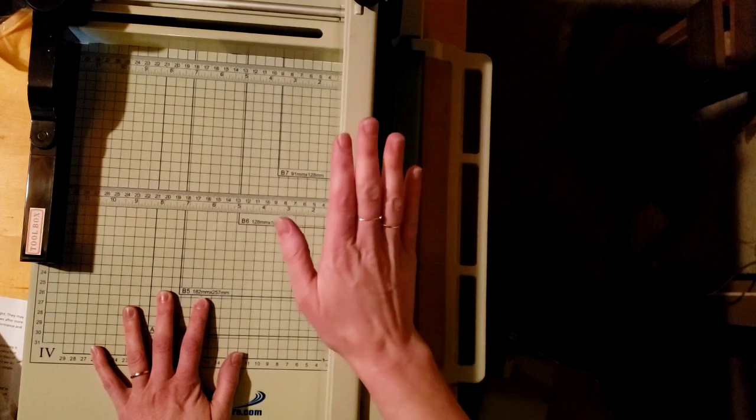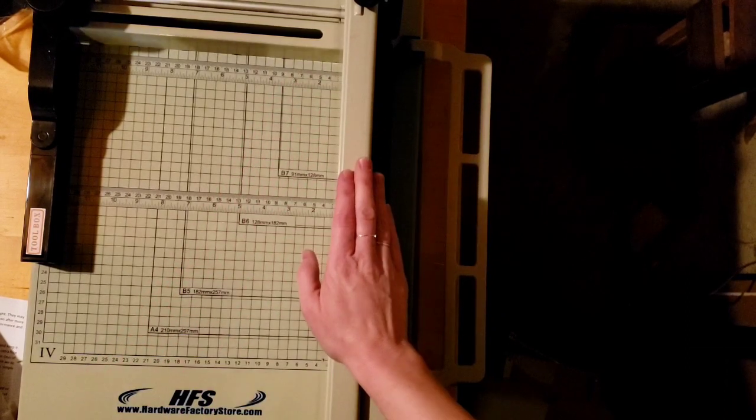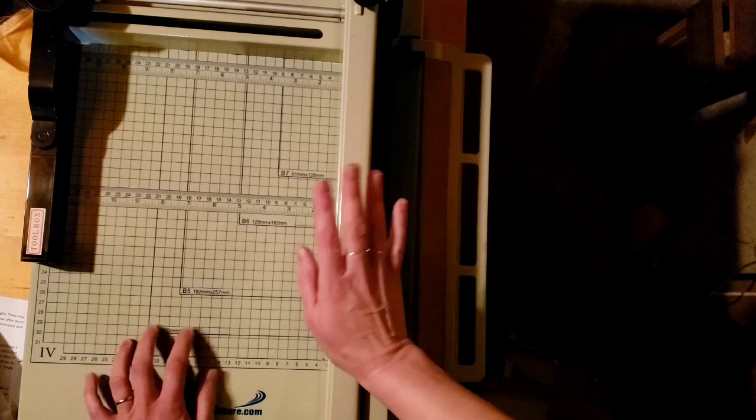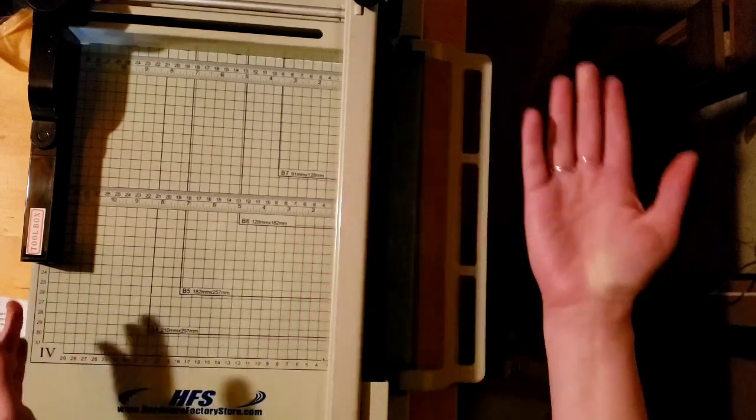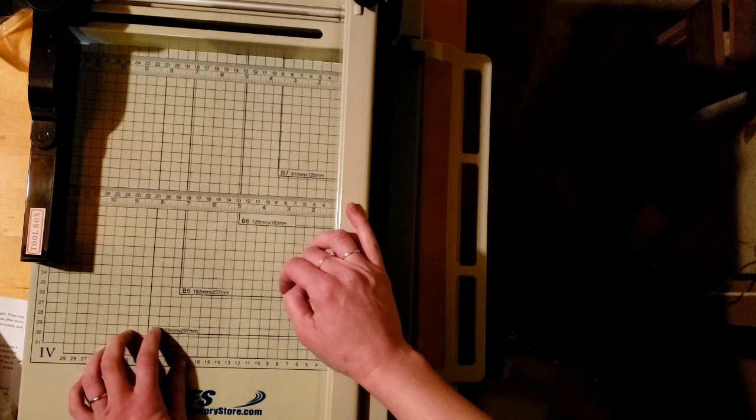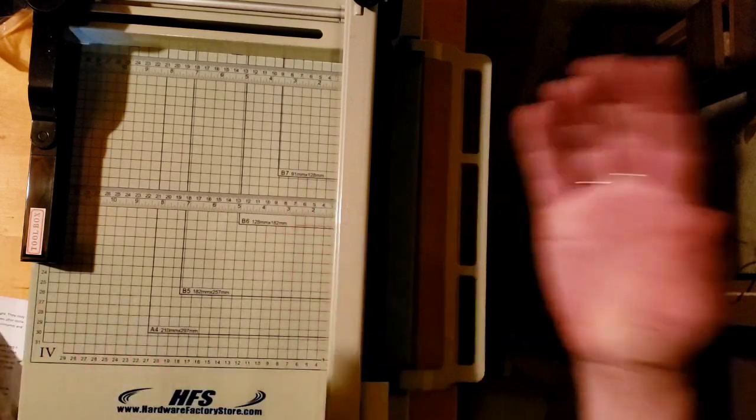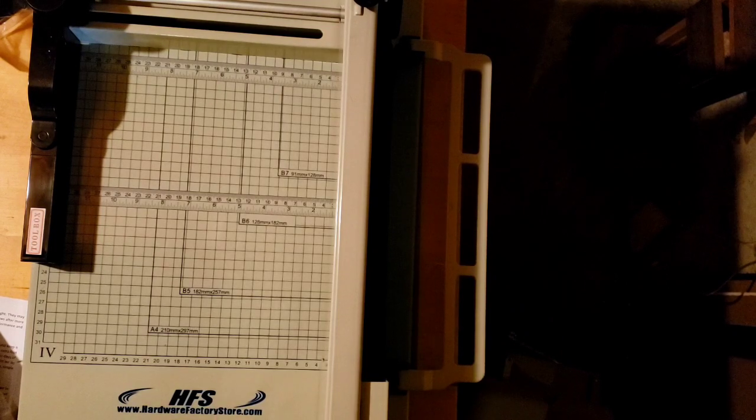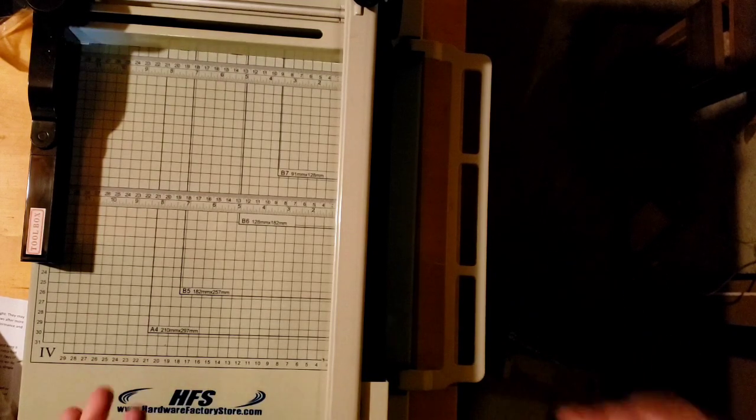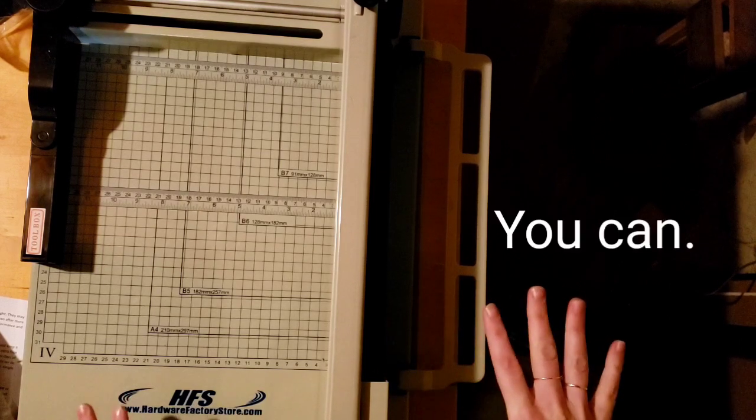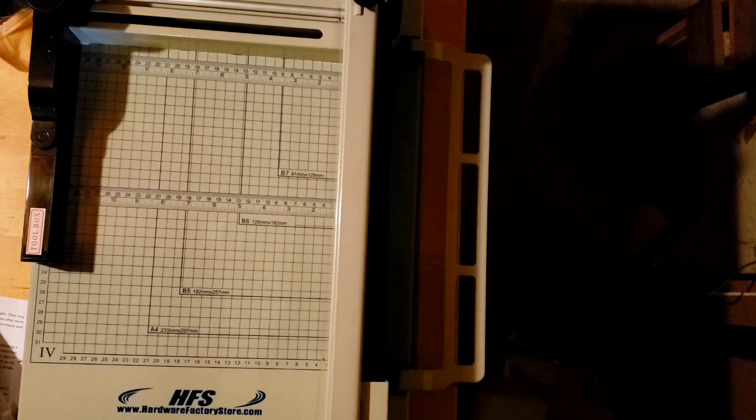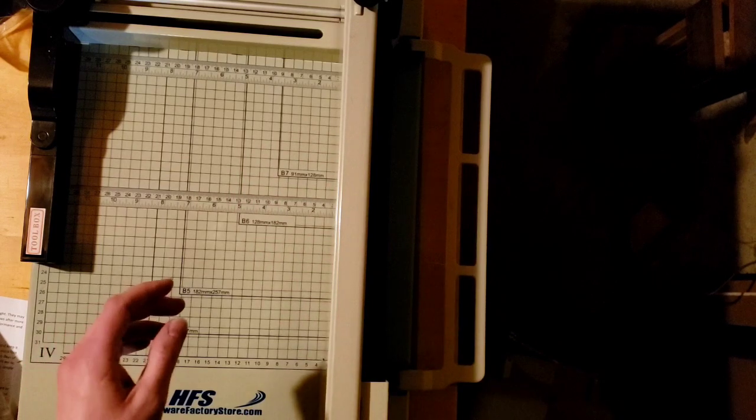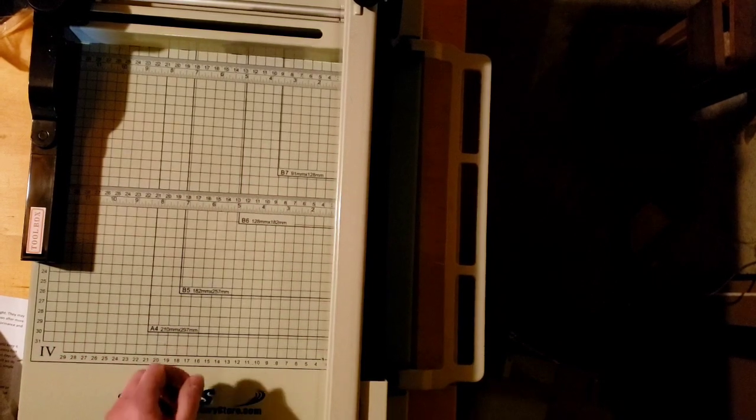After salivating over three thousand dollar stack cutters that were way more than I needed and despairing because the guillotine cutters were boasting a 15 sheet capacity as if that was a big deal, I finally landed on this guy. So hardwarefactorystore.com, I got mine off Amazon, but I'm sure that with their website on there you could probably buy it direct from them. This is the A4 size paper cutter. What we've got here, hello kitty cat, is a very vocal kitty cat.